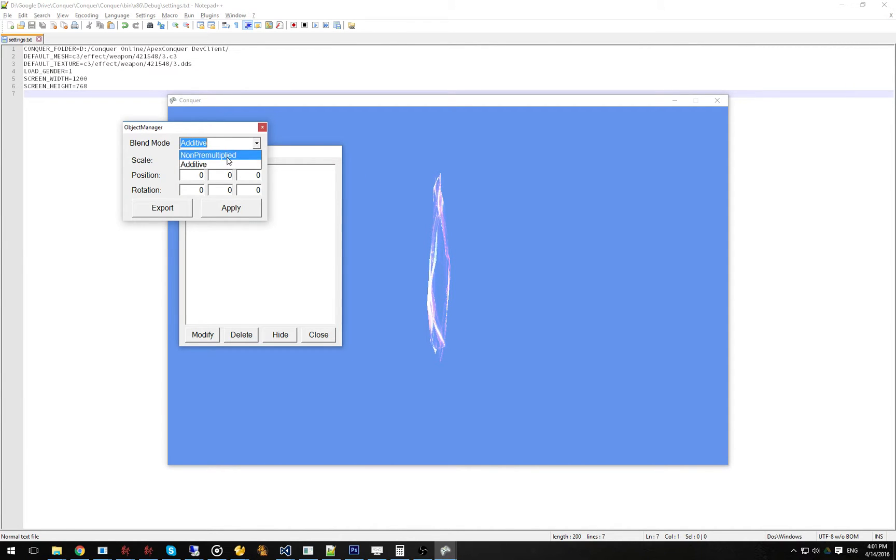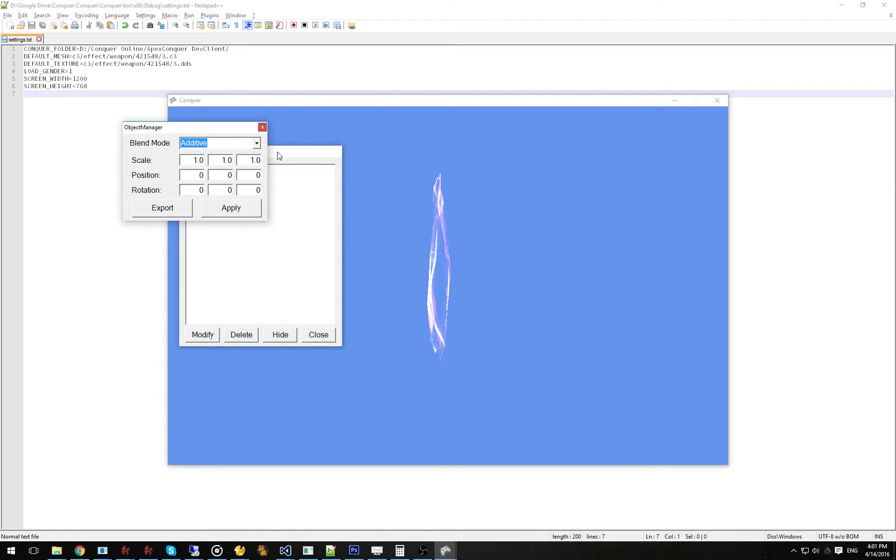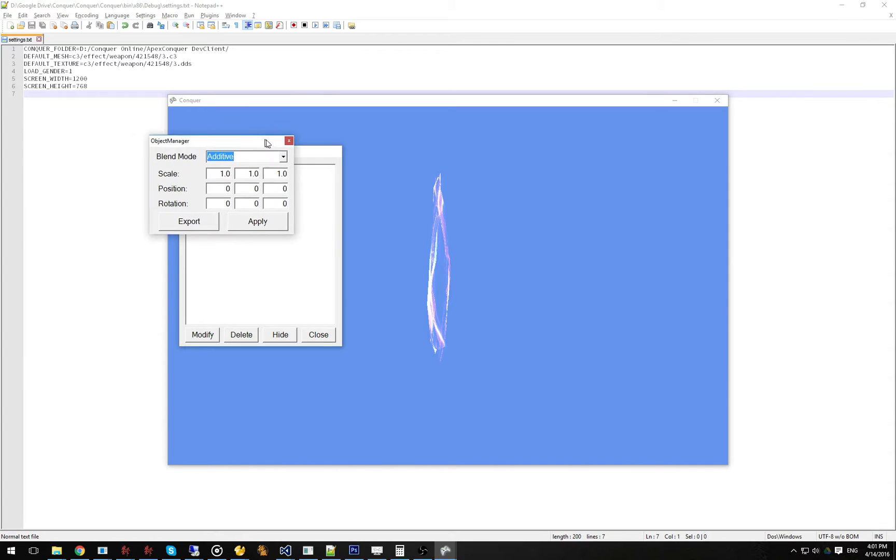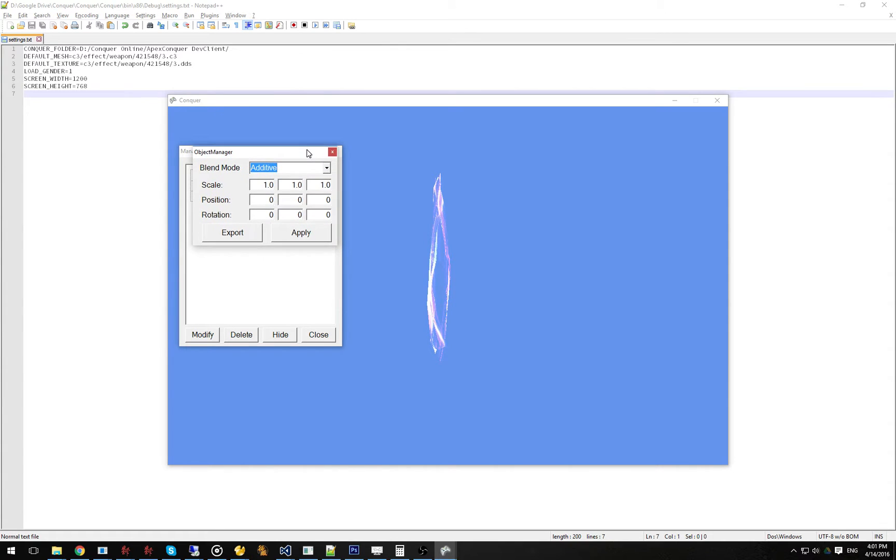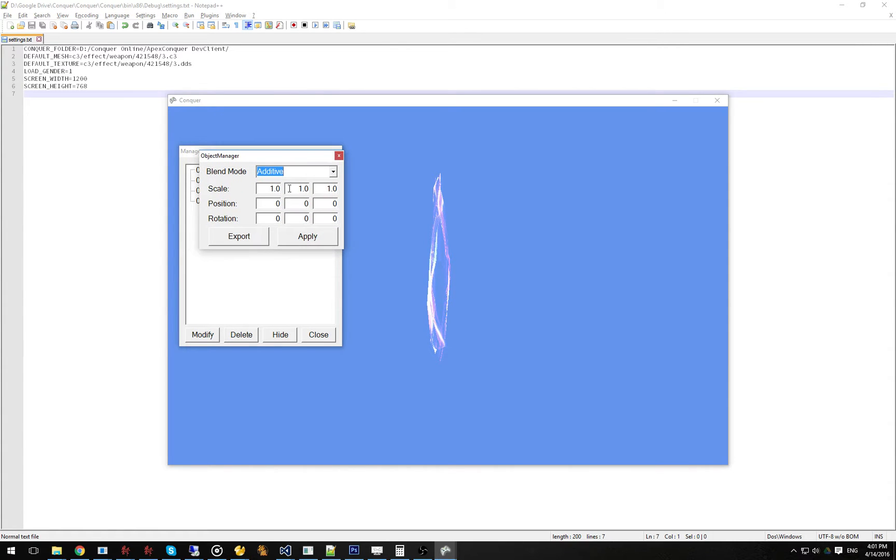For example, you can modify how all the blend mode works that is similar to how it would work in Conquer. It's not 100% accurate, just due to the fact that I'm not exactly familiar with doing things like pixel shaders and stuff like that.